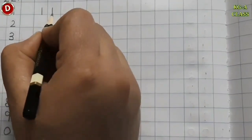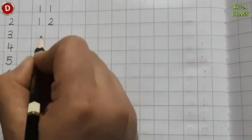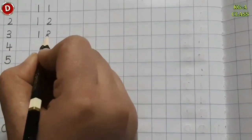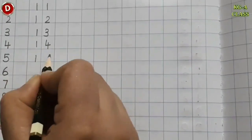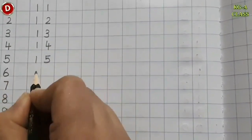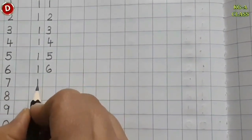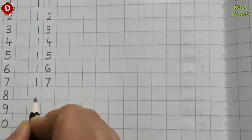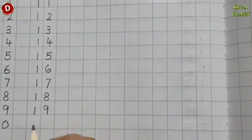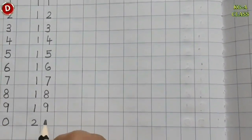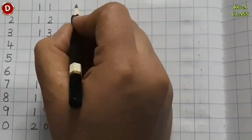After 10 comes 11, 12, 13, 14, 15, 16, 17, 18, 19 and then comes 20. Leave the next line.